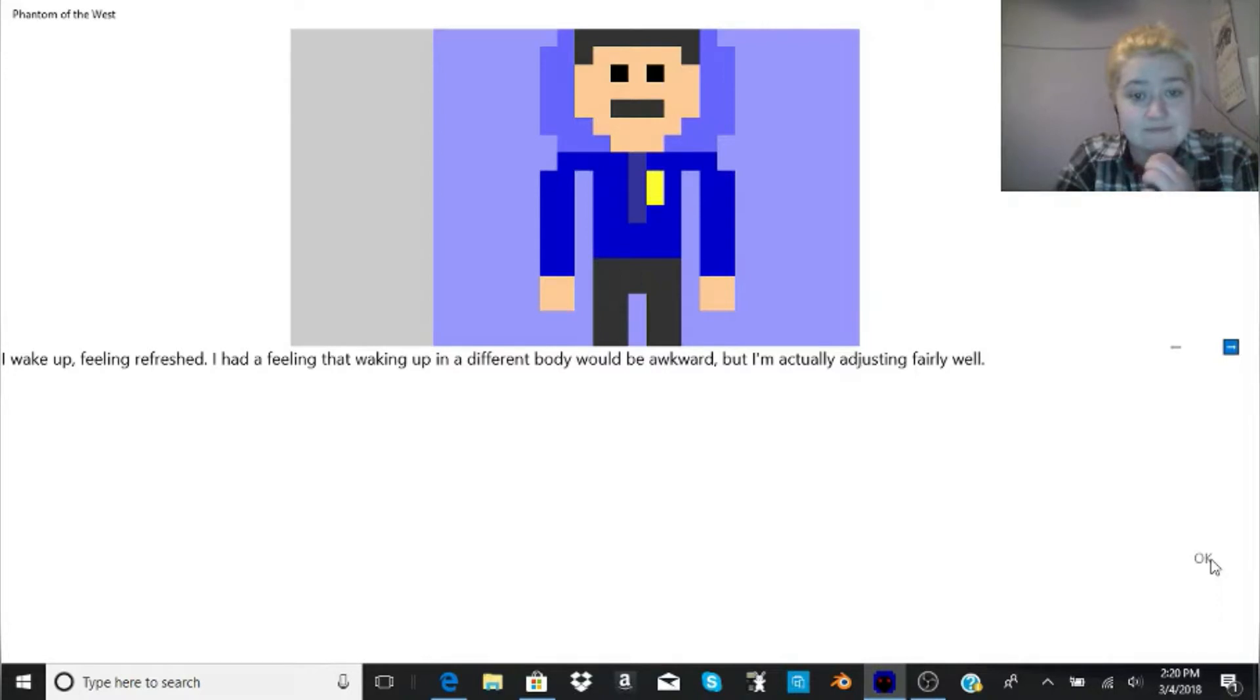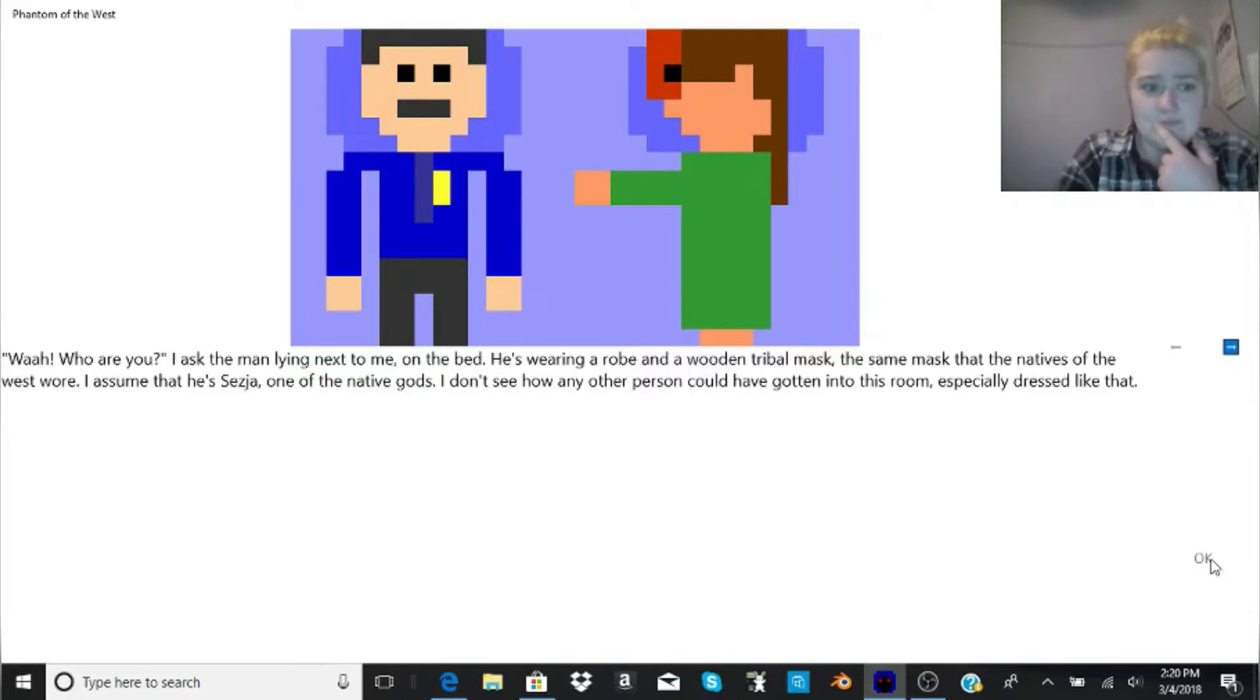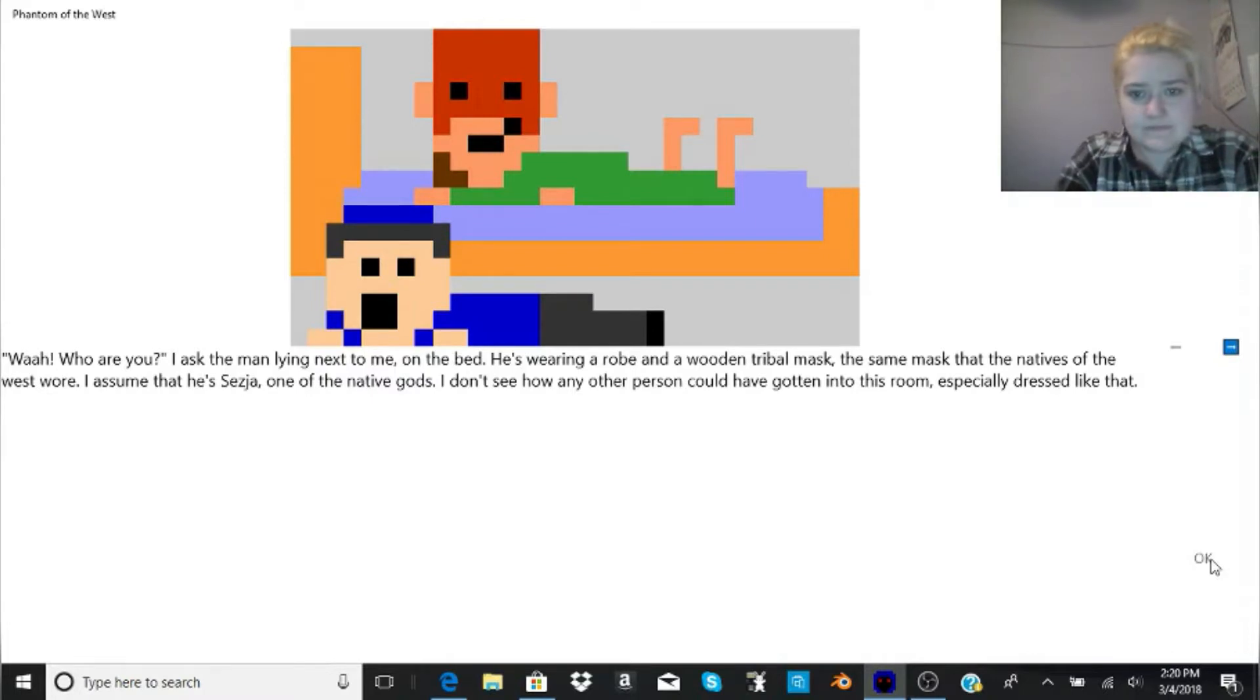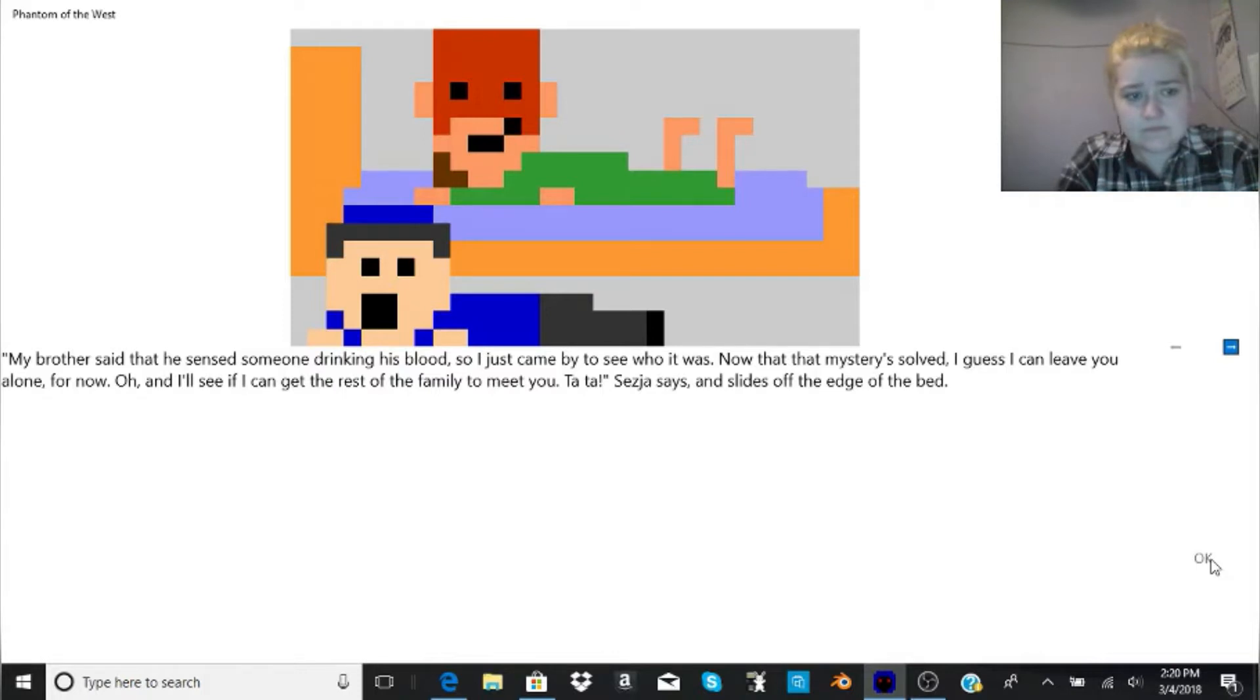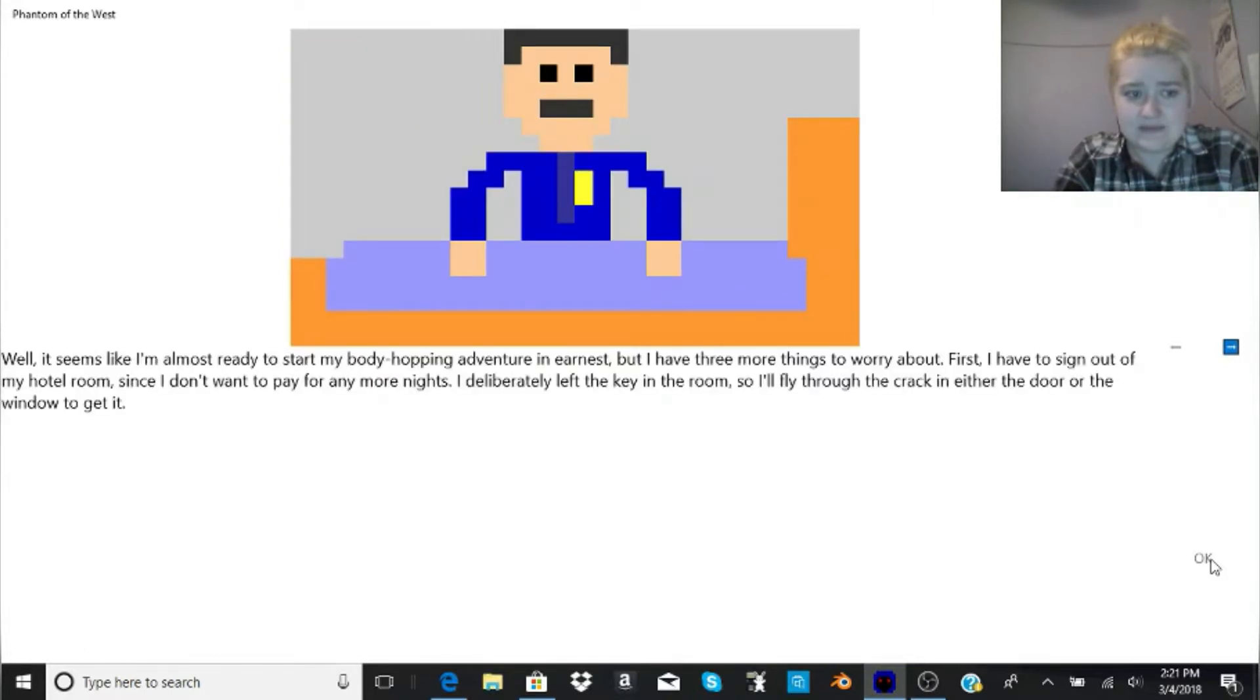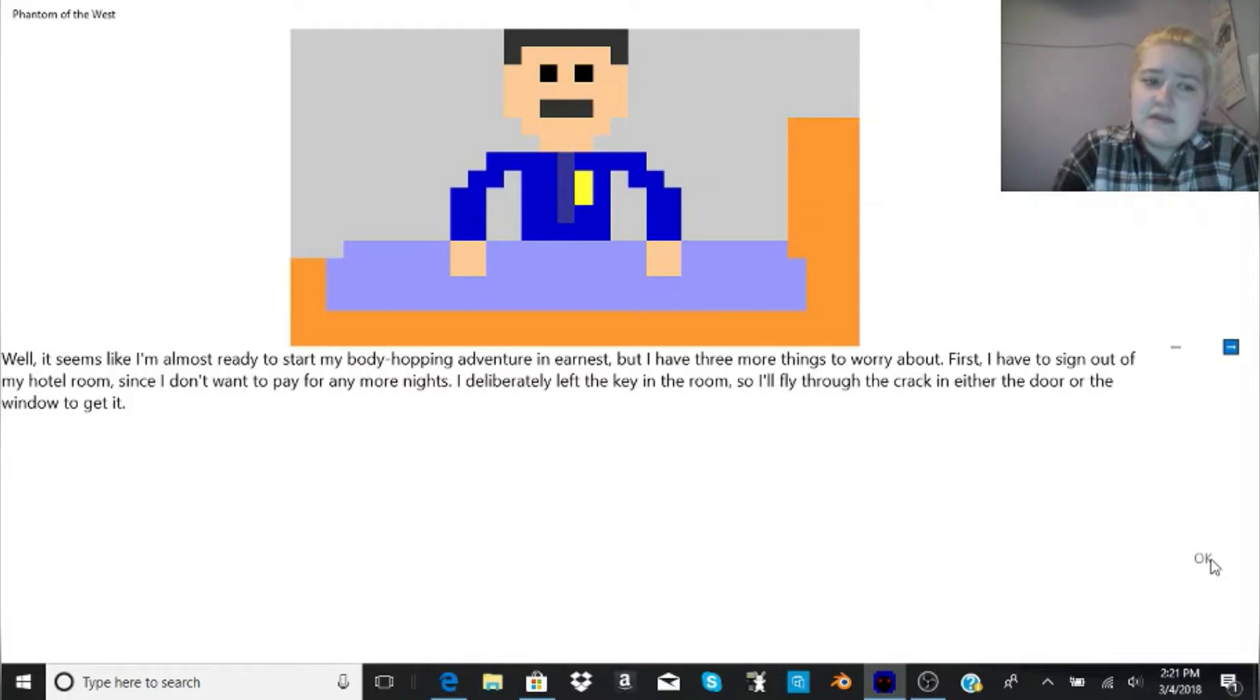I wake up, feeling refreshed. I had a feeling that waking up in a different body would be awkward, but I'm actually adjusting fairly well. Good morning, sleepyhead. What? Who are you? I asked the man lying next to me, on the bed. He's wearing a robe and a wooden tribal mask, the same mask that the natives of the West wore. I assume that he's Sesja, one of the native gods. I don't see how any other person could have gotten into this room, especially dressed like that. My brother said that he sensed someone drinking his blood, so I just came by to see who it was. Now that that mystery's solved, I guess I can leave you alone, for now. And I'll see if I can get the rest of the family to meet you. Ta-ta.